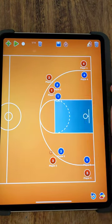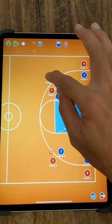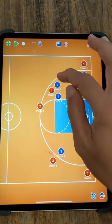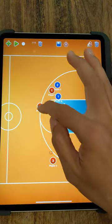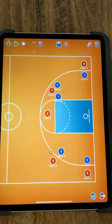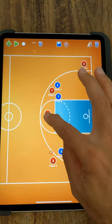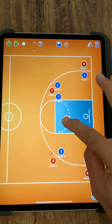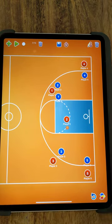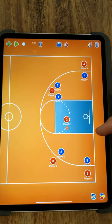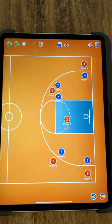Player one is setting the screen so that player two can get free. Player two uses that block to run around and get free, so his defender is no longer on him. He doesn't have the ball yet, so he's going to run towards the basket and player three is going to pass him the ball. This is a combination of the cut and the screen combined.